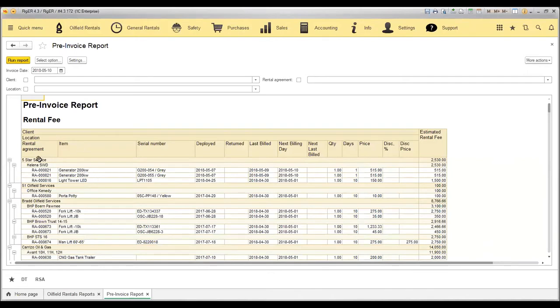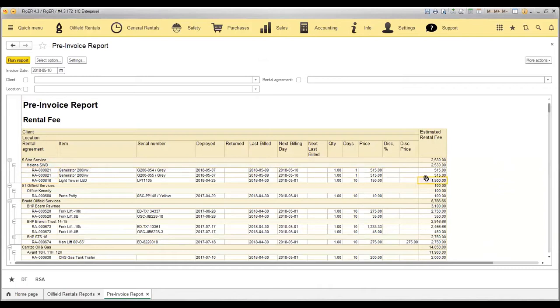It shows me all the clients and all the rental agreements for the particular location and how much revenue is estimated to be collected from the client for this job.